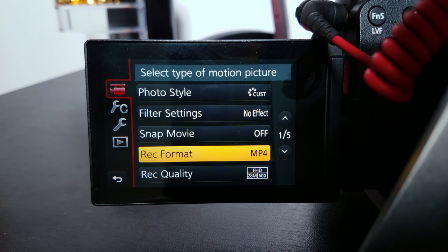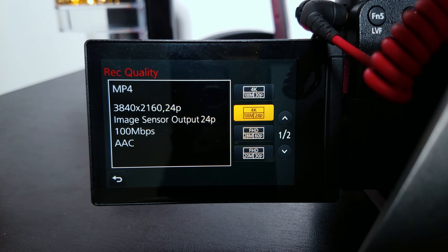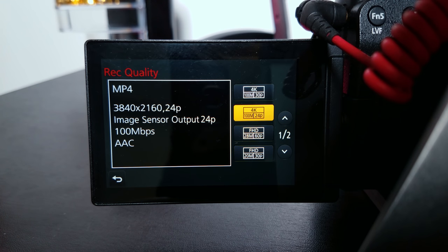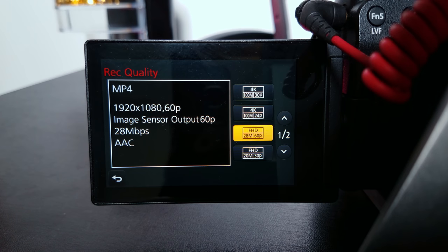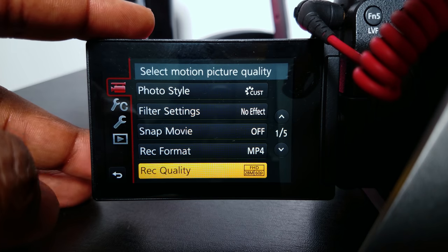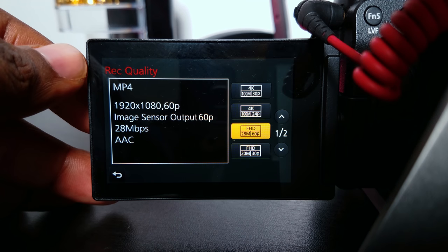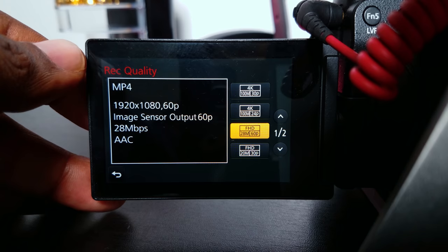Record format: MP4. Record quality: I use 4K at 100 megabits per second at 24 frames per second. For slo-mos, I use full HD at 28 megabits per second, 60 frames per second. This setting is what I use for my slo-mo shots — these two are the only two I use.